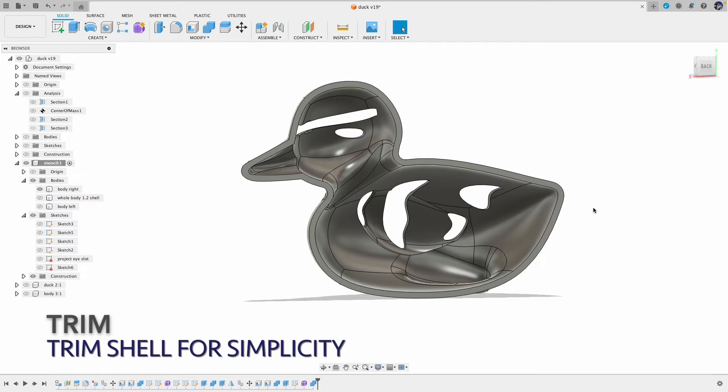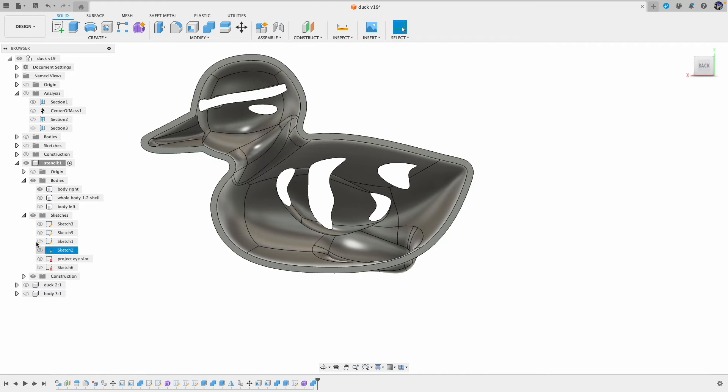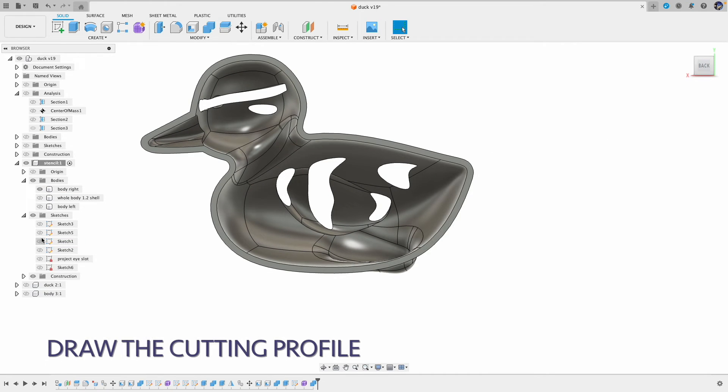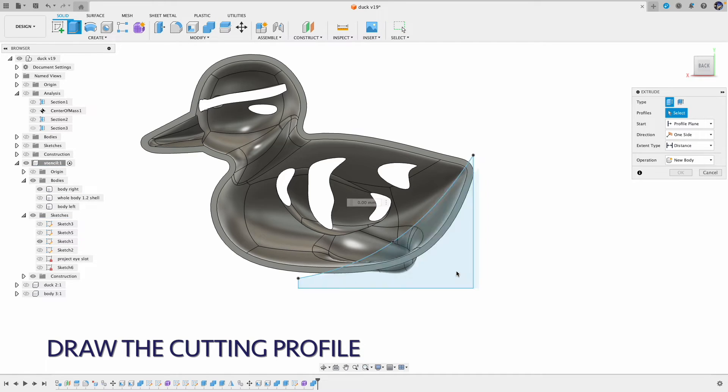In this case, we can simply remove this part of the stencil because we don't have any punch out features in that area. But if we do, we will have to design a separate piece of stencil. So let's do it.